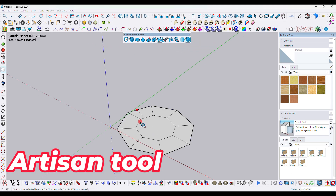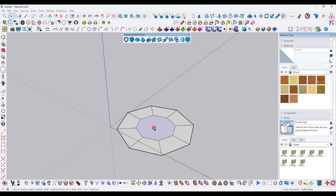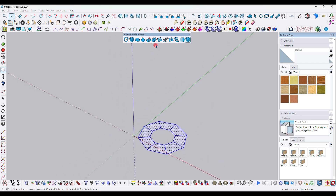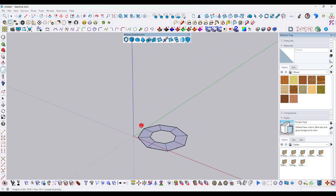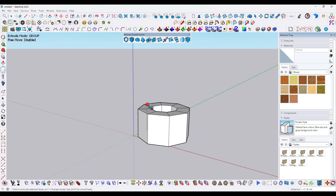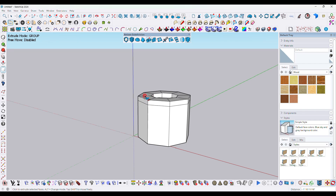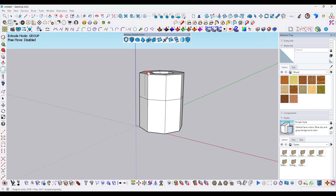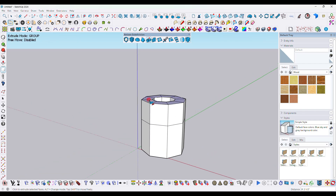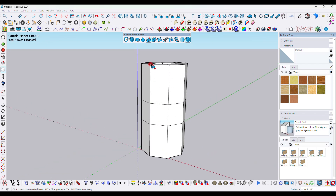Drag to apply face insert, then delete the middle part. Now select and use the Artesian push-pull tool — I have pushed one time, second time, and third time.